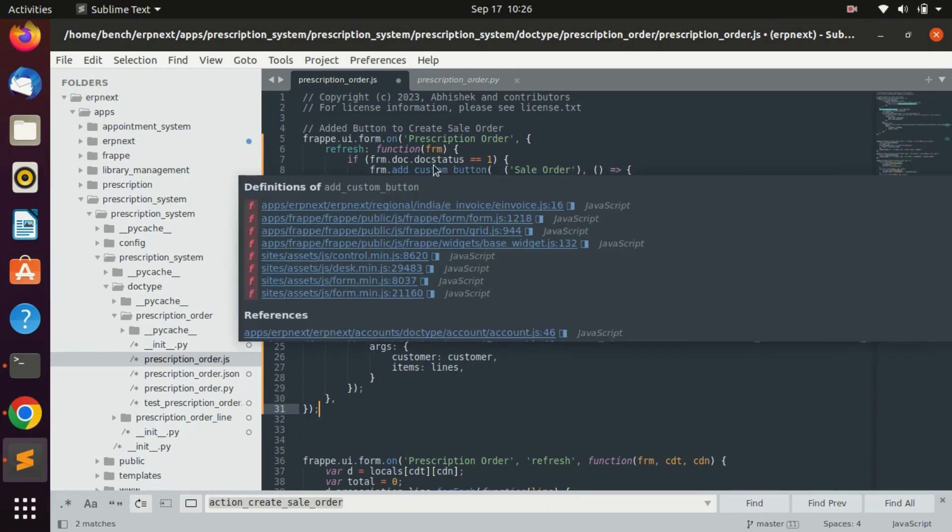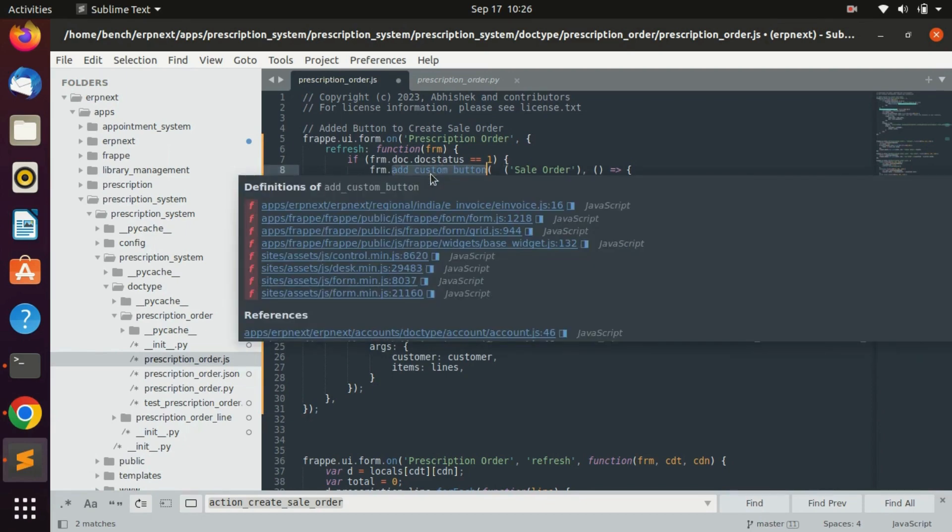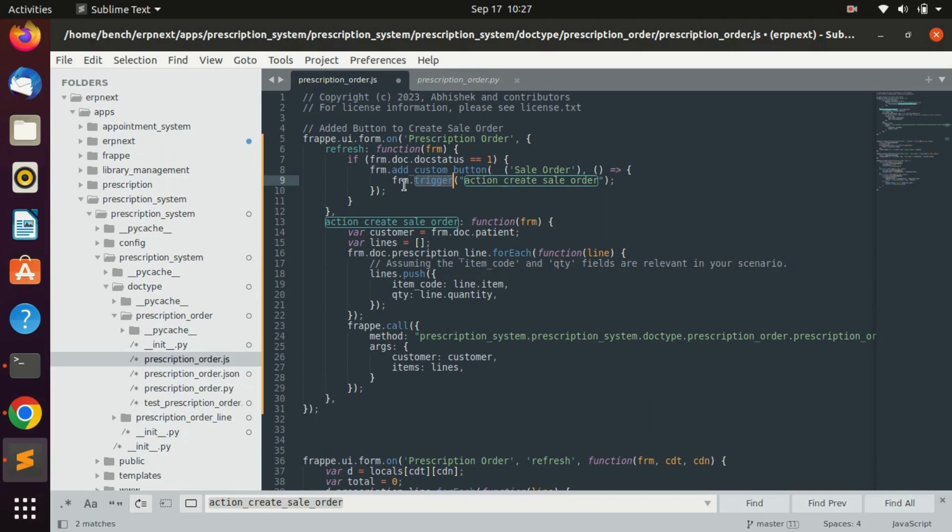ERPNext already has a default button which helps us to add a button in any doctype which is add custom button. Here we only give a name and the method which will trigger when we click on that button. For that I have added the frm.trigger. FRM is nothing but the current doctype data, all the data in current doctype.